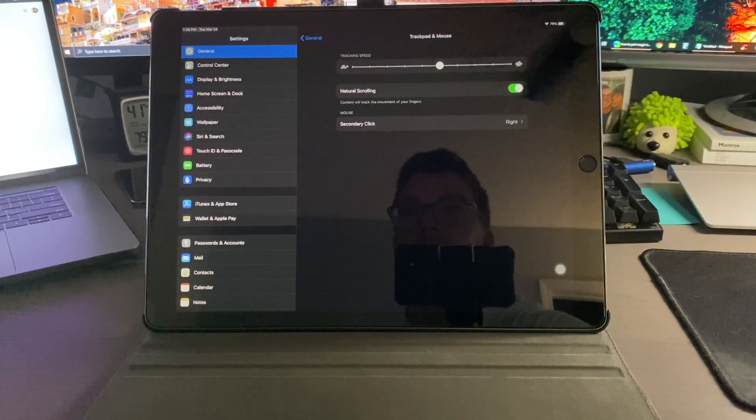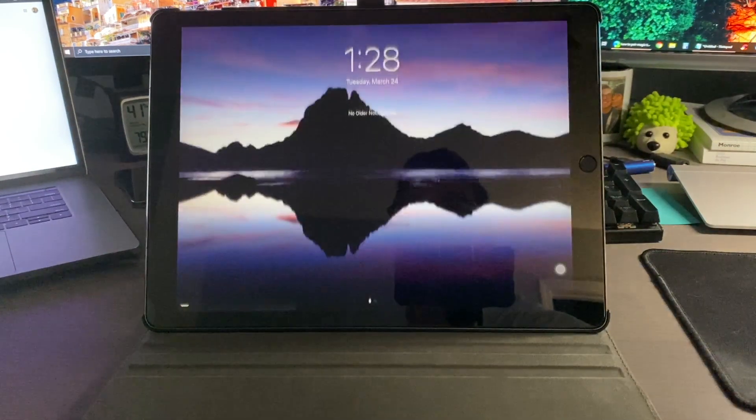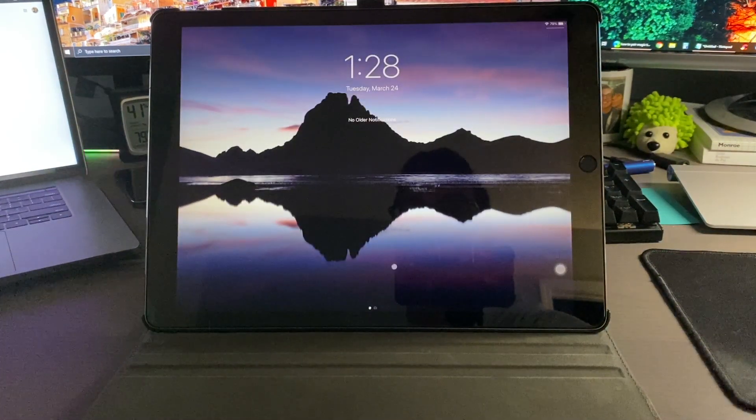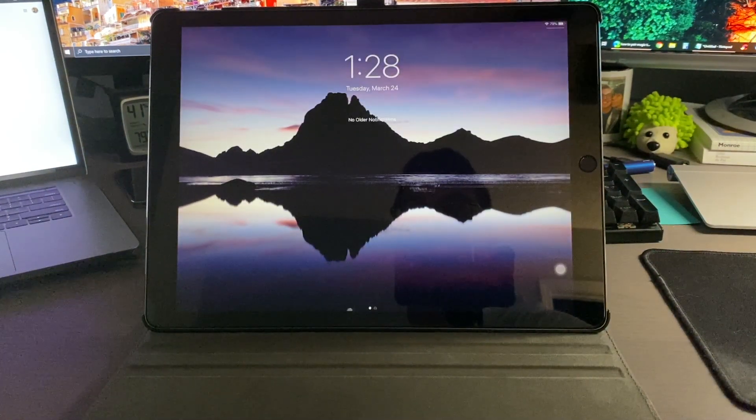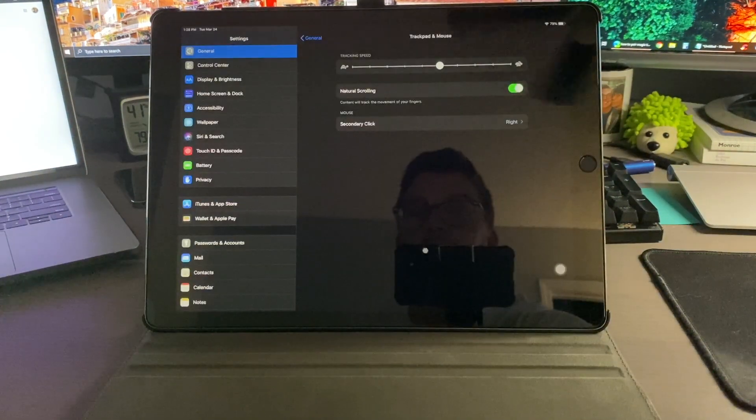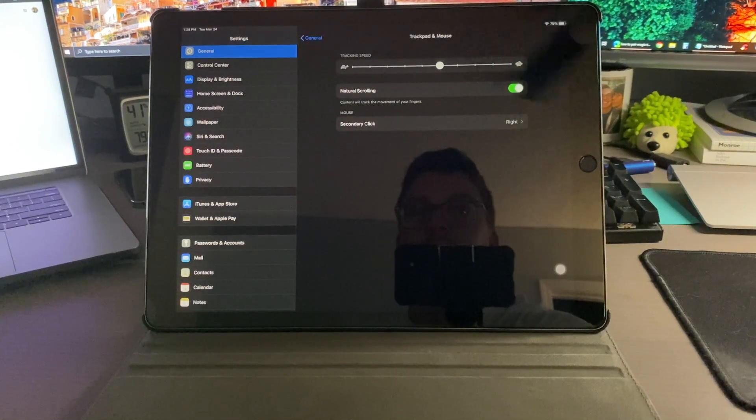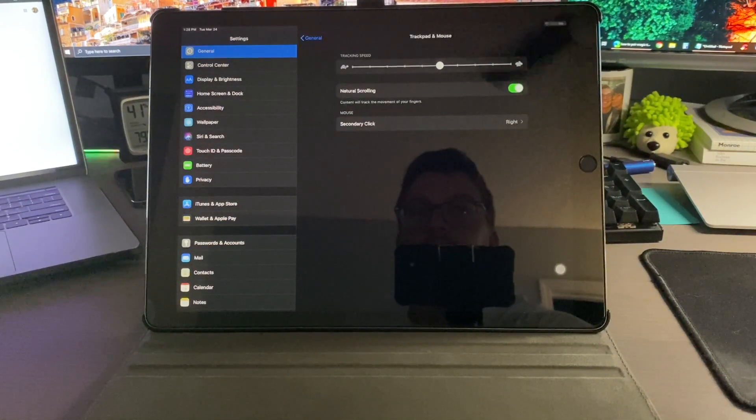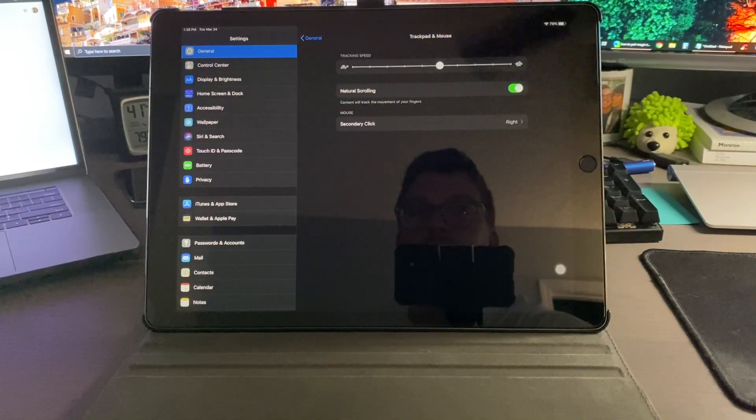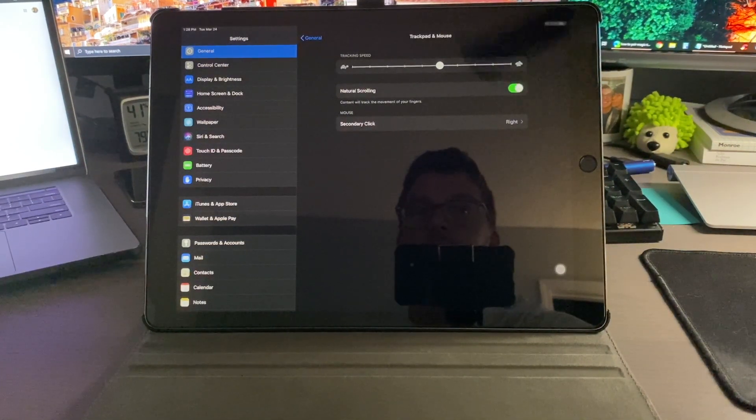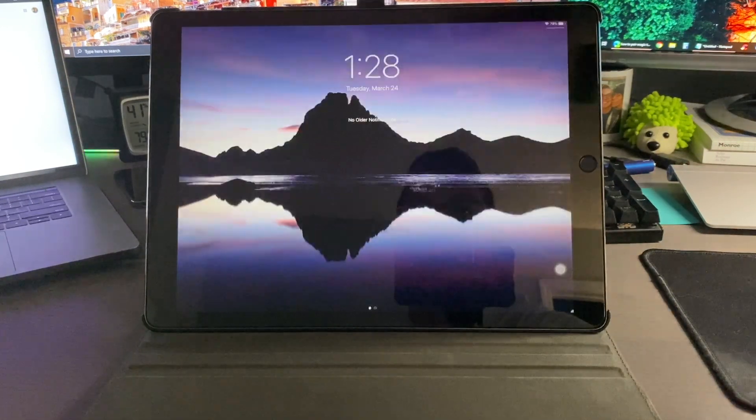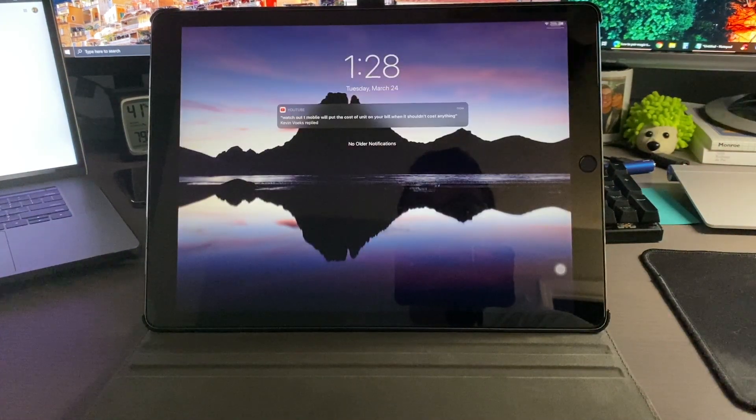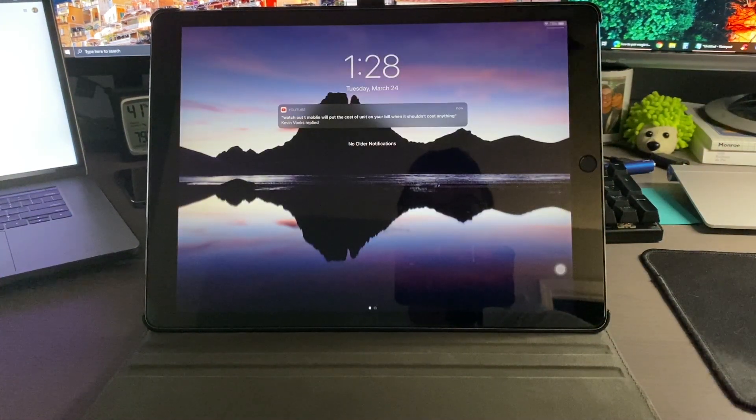When you go to the top left here with the time and date, if you click that you get your notification center right there. And supposed to be able to click this and get control center, however I have not been able to get that to work. It just does not work.